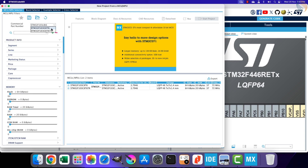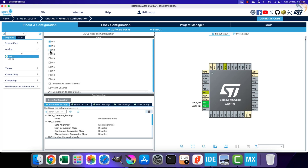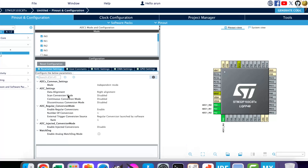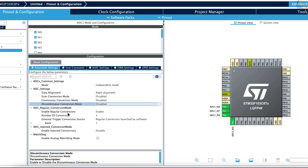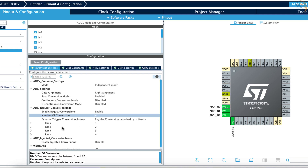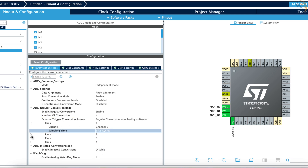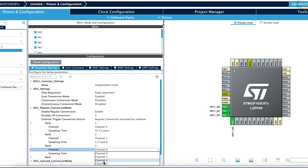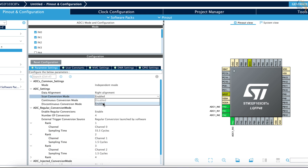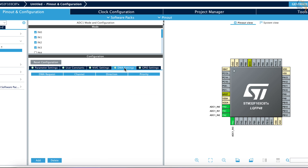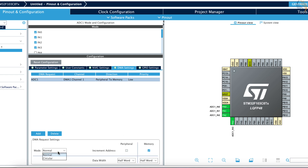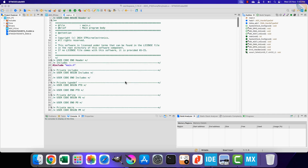Now let's see the configuration for the F103C8. Let's go to ADC 1 and enable the 4 channels. It also does not let us enable the scan conversion mode. Scroll down to the number of conversions and set it to 4. Now the scan conversion is enabled. You can configure the ranks for the channels just like other MCUs. Make sure that the continuous conversion mode is disabled. Now open the DMA section and add the DMA for the ADC 1. The DMA should be in the normal mode, and make sure that the data width is half word. The ADC in F103C8 has a resolution of 12 bits by default, so data width needs to be half word, that is 16 bits. Alright let's write the code now.